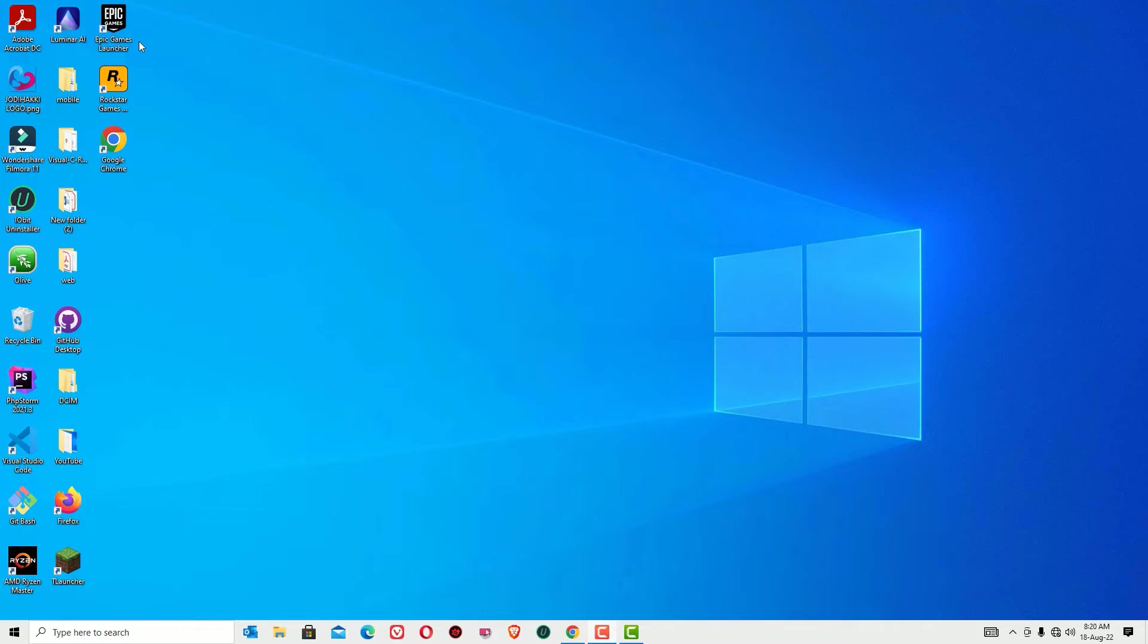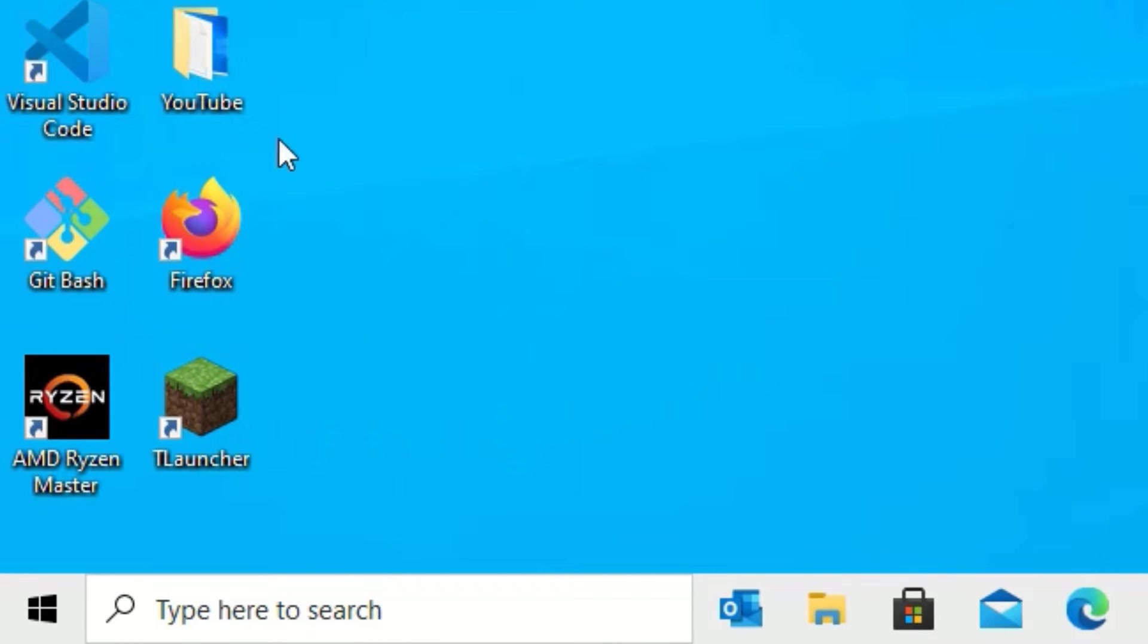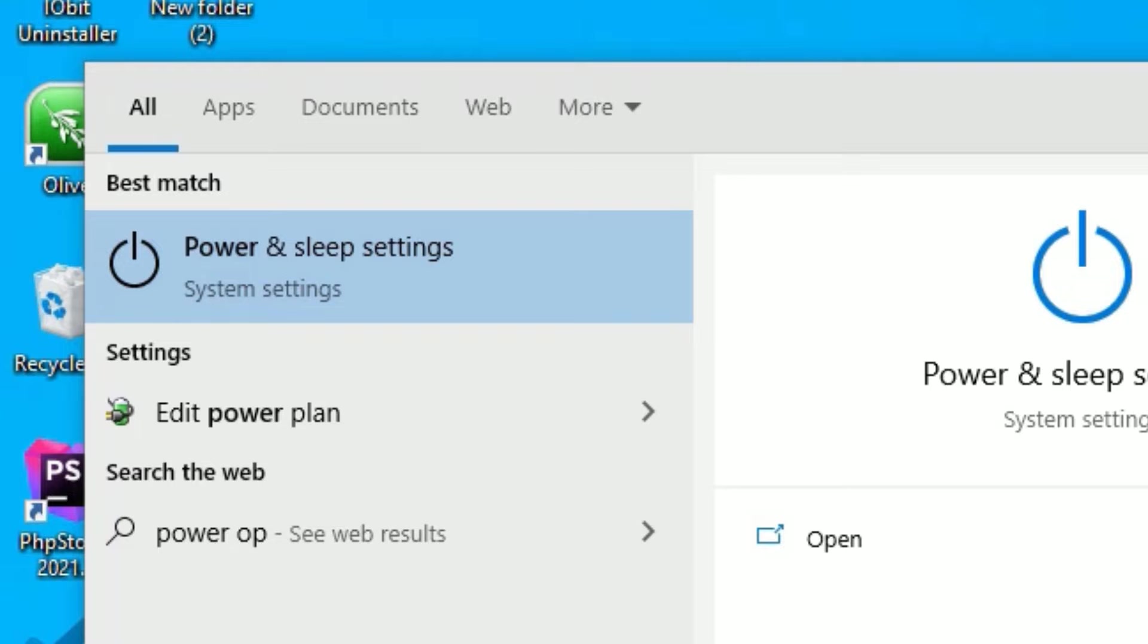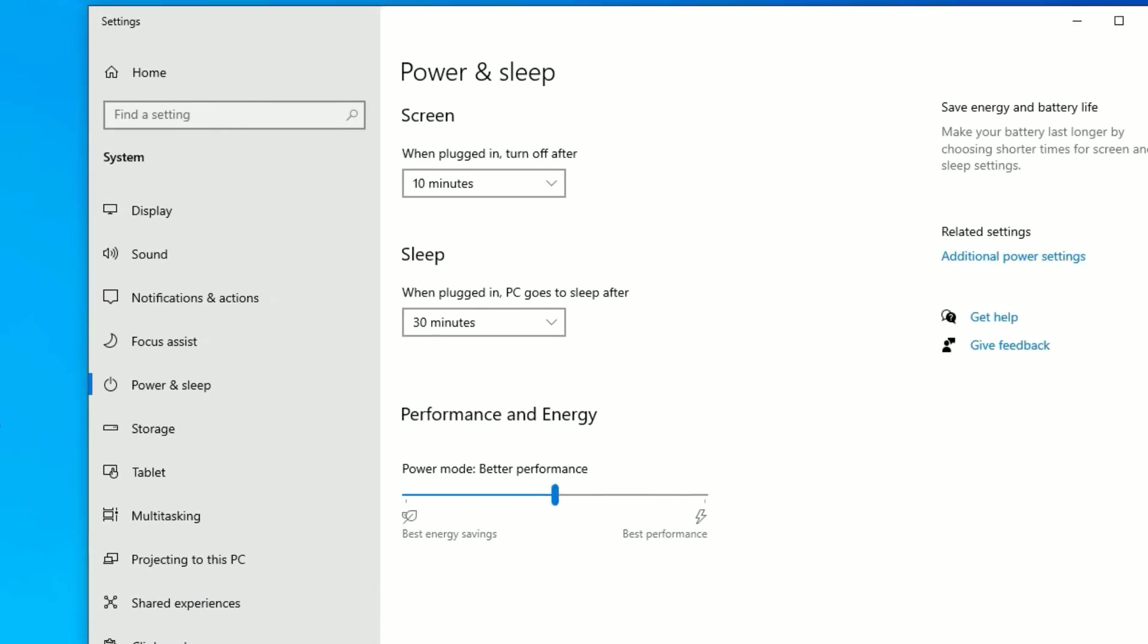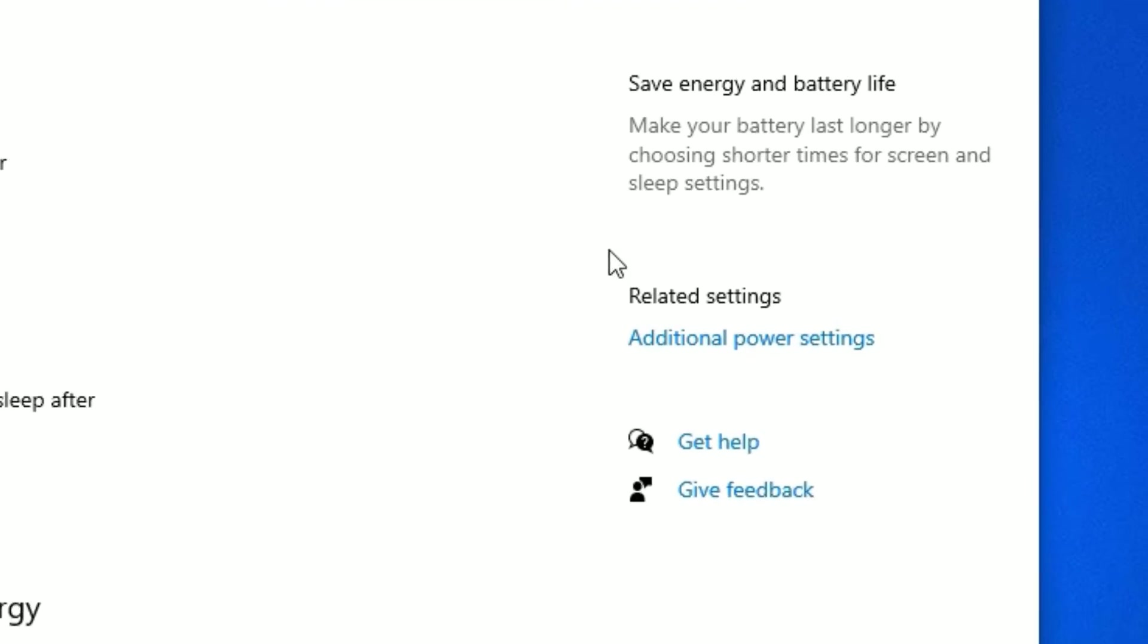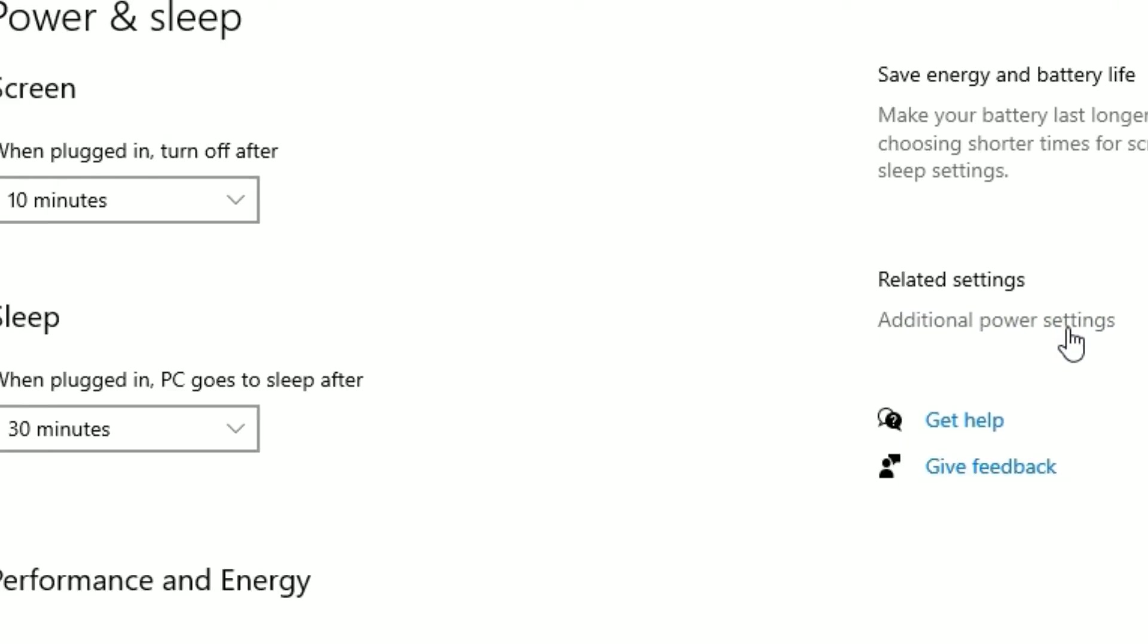In the first solution, that is power options, go to the Windows search bar and search for power options. There you will find power and sleep settings, open that. Then in the related settings you will find additional power settings, click on that.